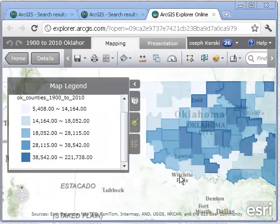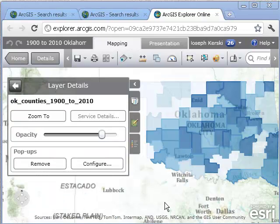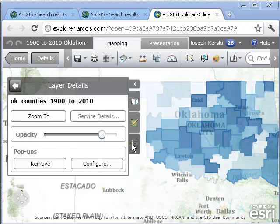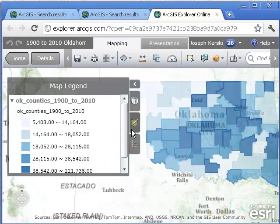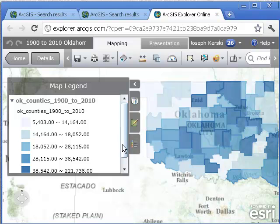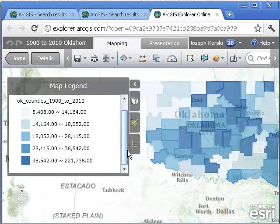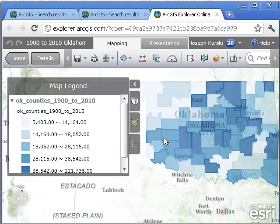The one I want is the 1900 to 2010 Oklahoma by county population, thematically mapped with 1930 population. I'm going to open it in Explorer Online. Here's my map with the legend. What I'm mapping right now is the 1930 population — those figures represent the population by county across the state.